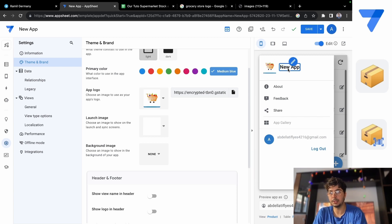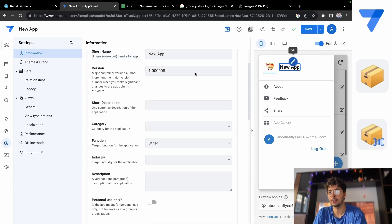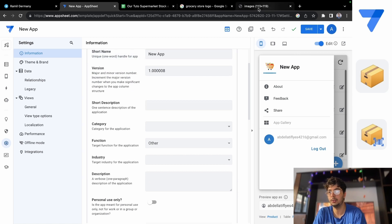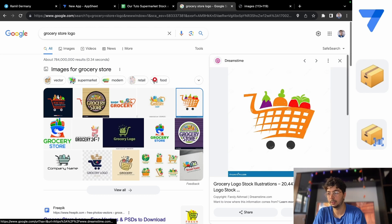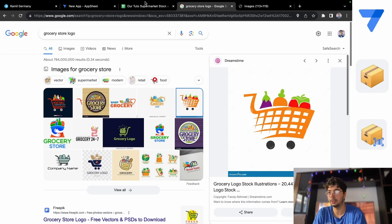And as you see, we have our own logo and we can also change the name of our grocery store. So what was the name of this? Okay, let's just name it Grocery Store, that's it.